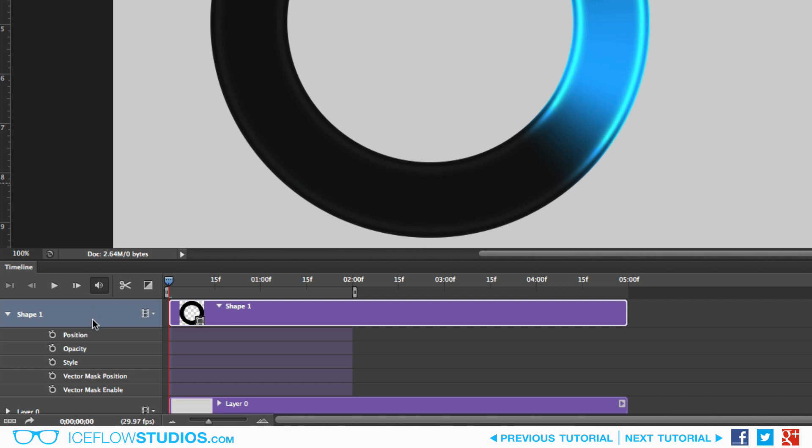Because we're dealing with layer styles, we're going to be animating the style element. Once you've identified what you're going to be animating, clicking on the stopwatch icon will create the first keyframe of the animation. At this point, we want to use the playhead at the top of the timeline to go to the next point in the animation.